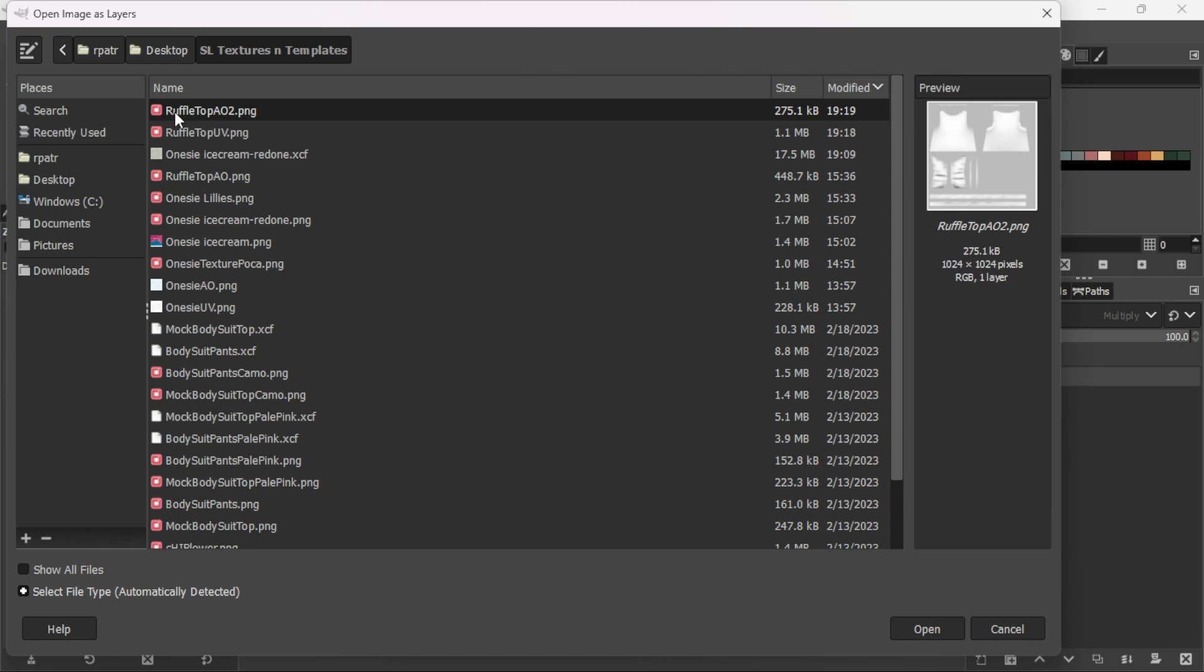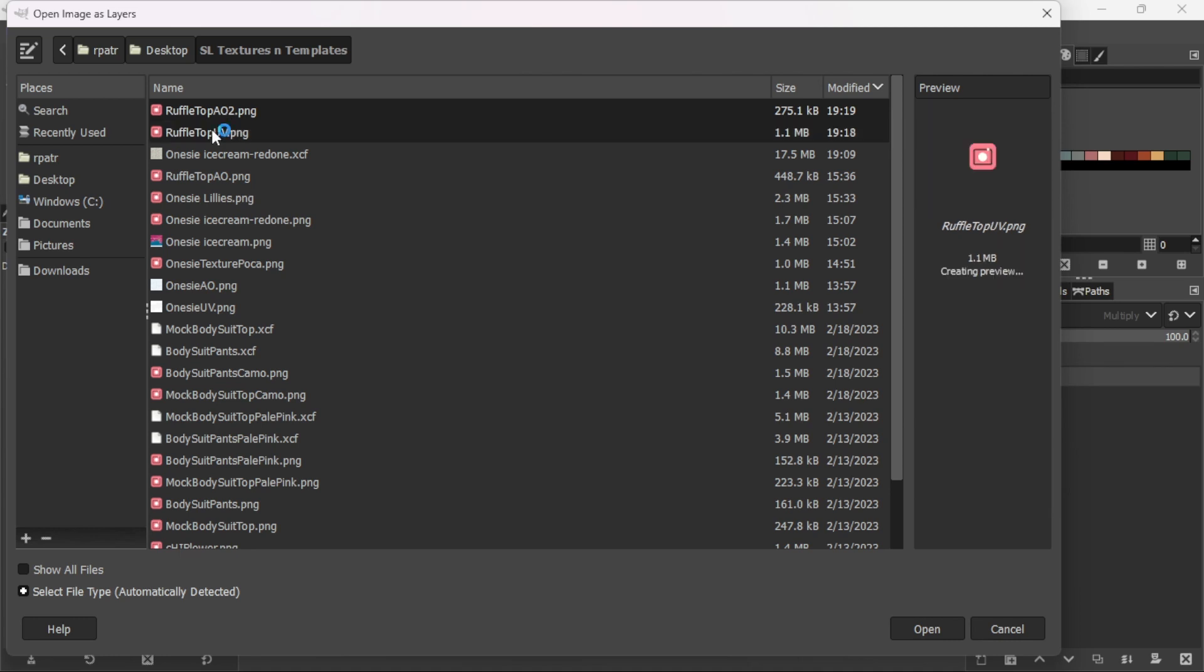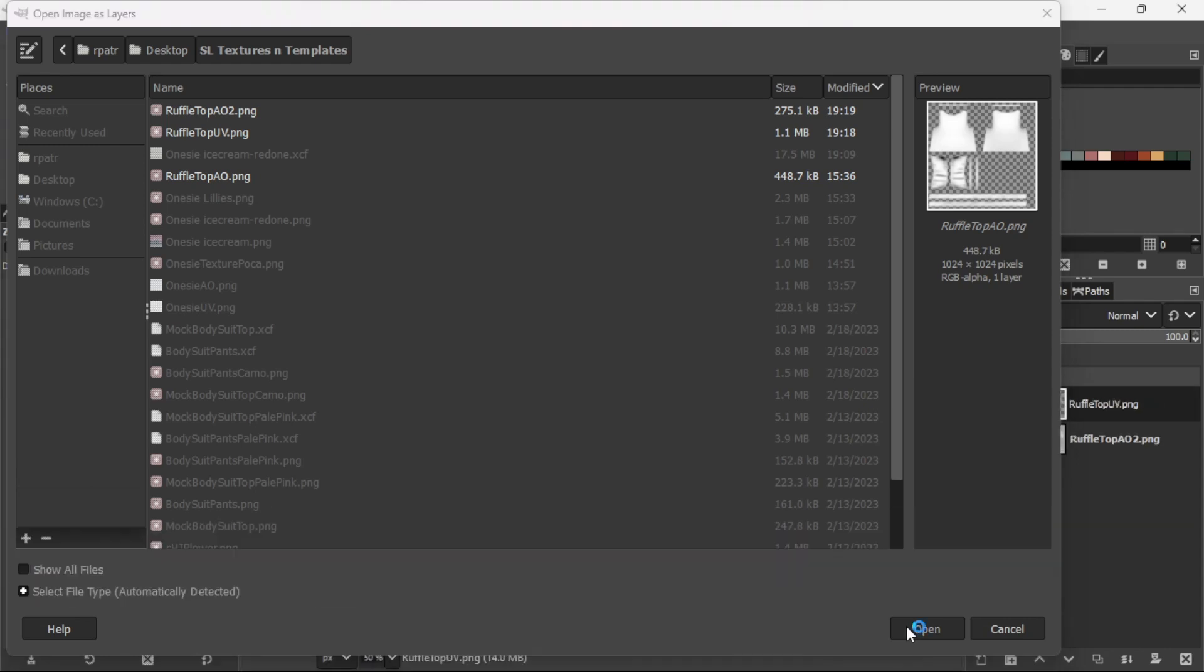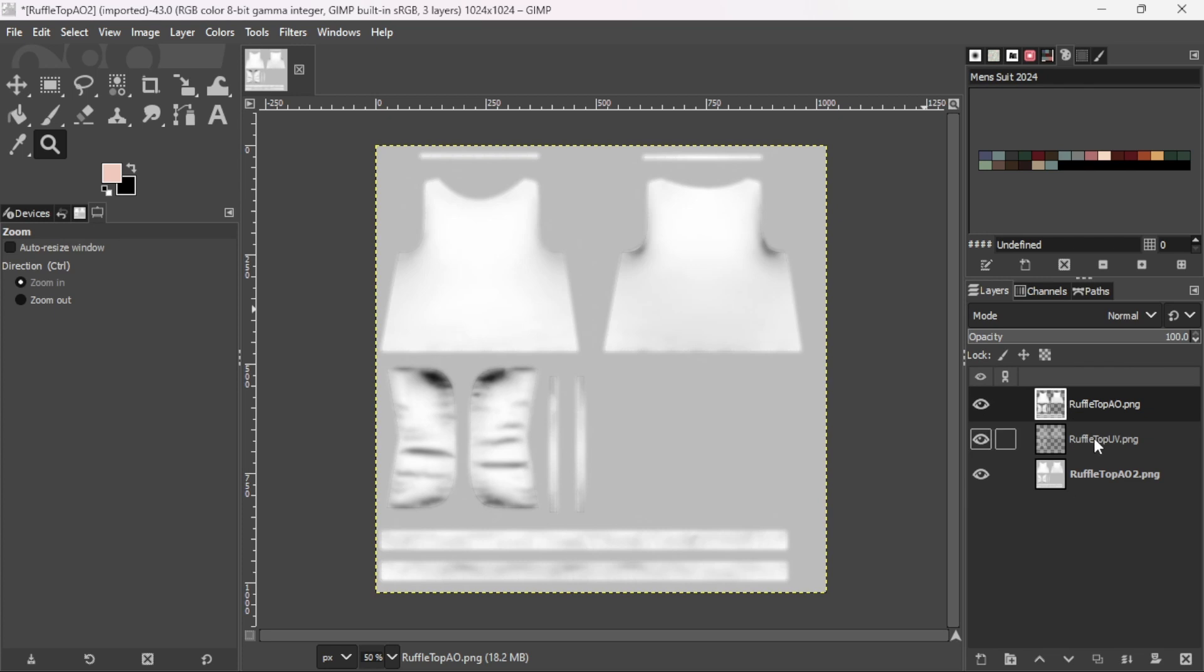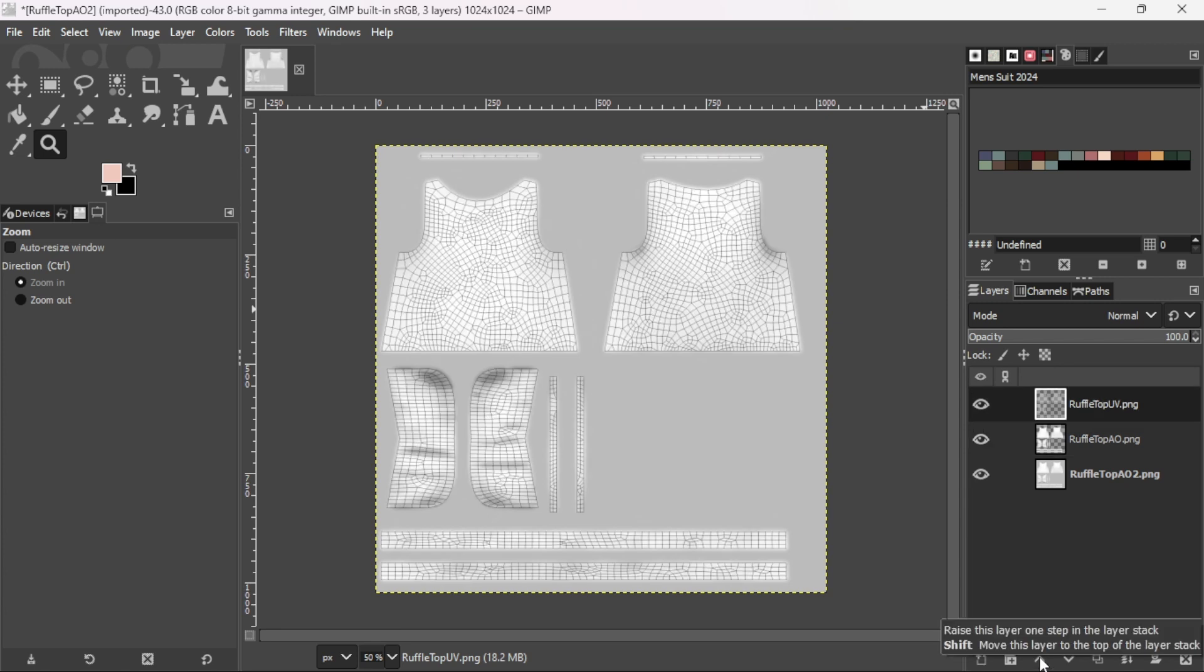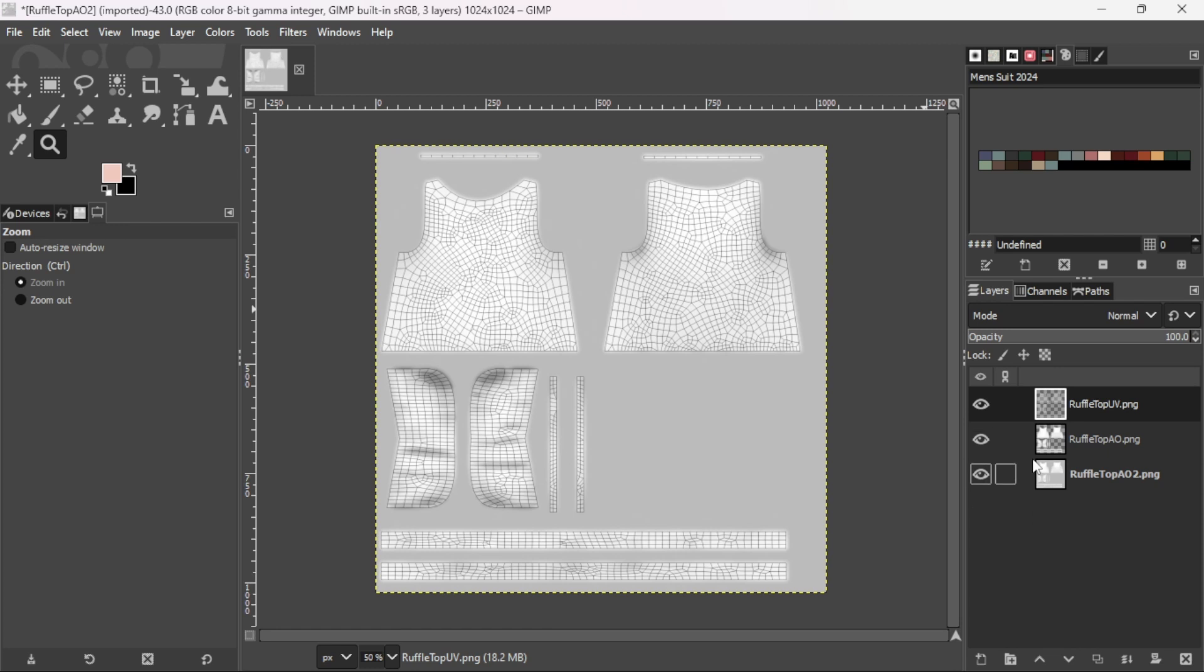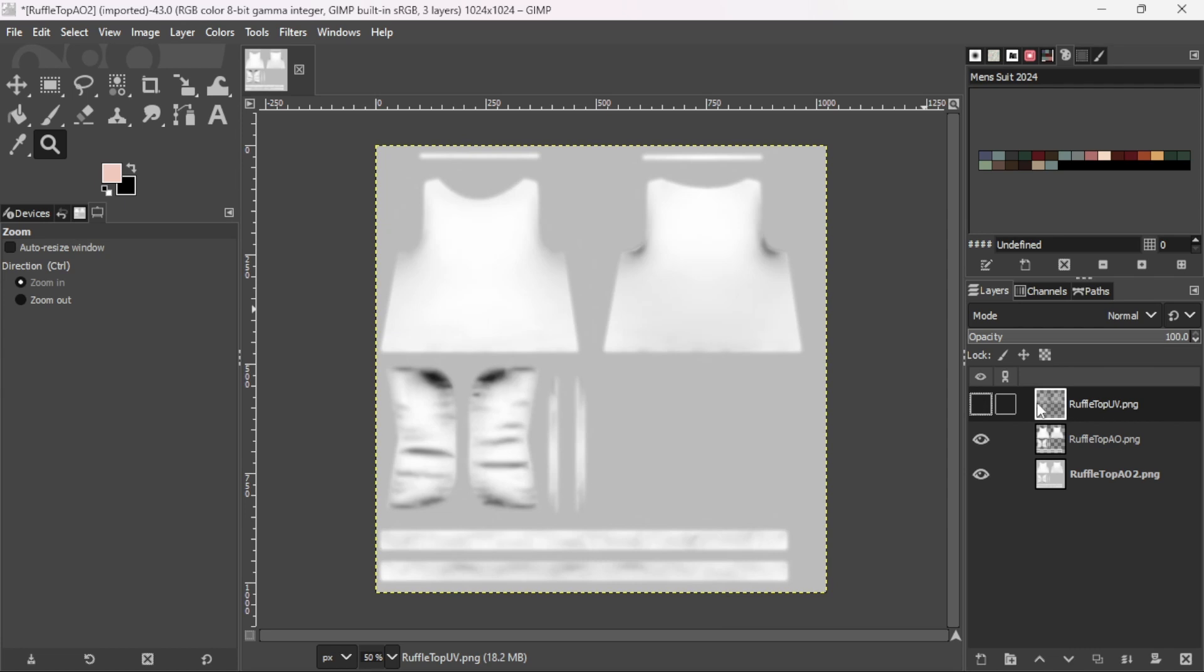And here they are. Ruffle top A002, ruffle top UV, and ruffle top A002. So, I'm going to left click with my mouse, hold down ctrl, and left click, and left click. So I selected all three of those. And I'm going to hit open on the bottom there. And now I have them in layers. I'm going to click on the UV and just go down here to the arrow and put that up. I like my UV to be first. And I'm going to click the eye off so I don't see it.